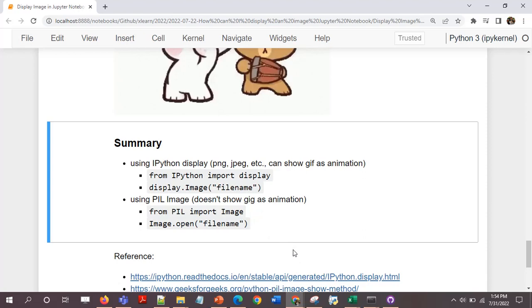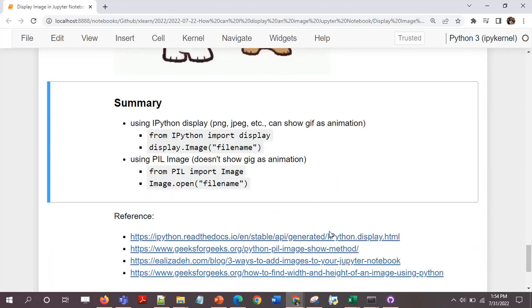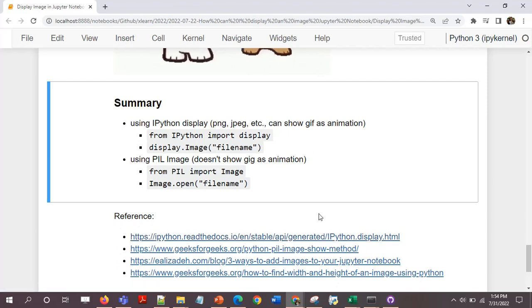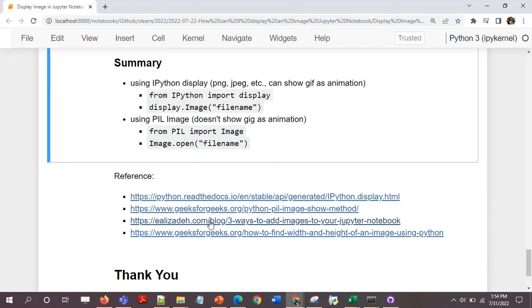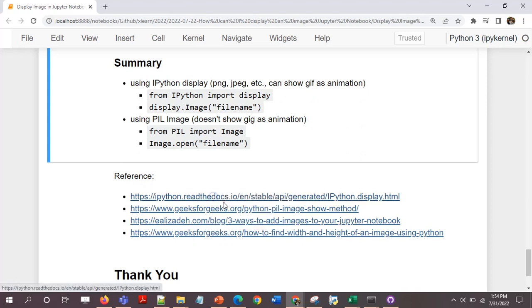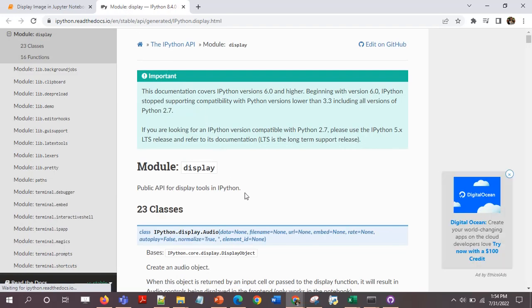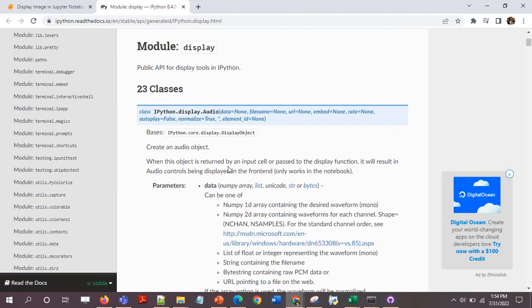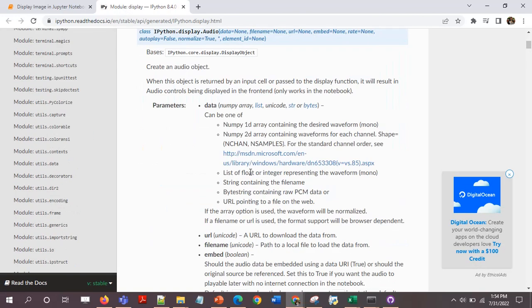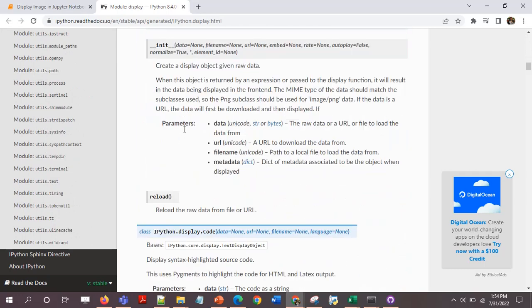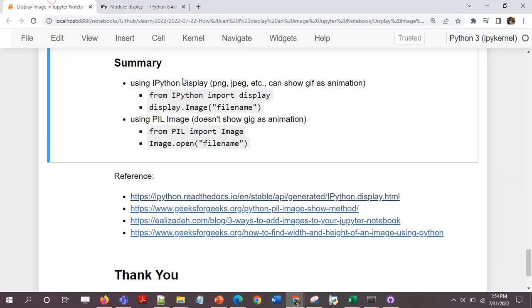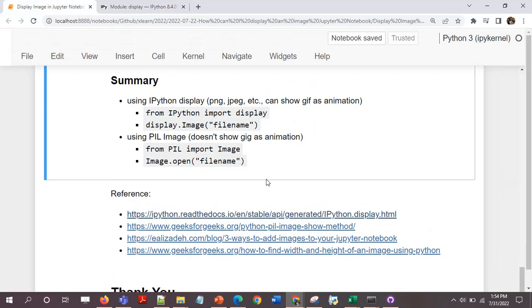This is the video that I wanted to create to display the image or a picture onto a Jupyter notebook. Here are some references if you want to refer. This is the actual code. IPython has other modules like audio and video as well, but I'm not covering that in this video.